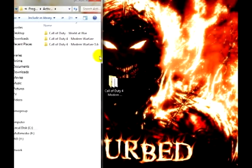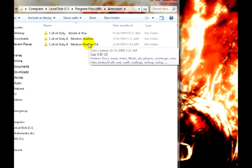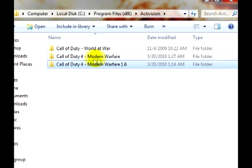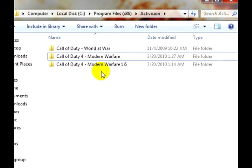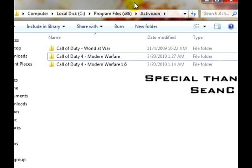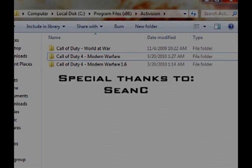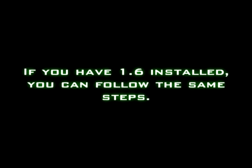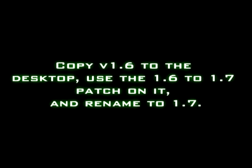So if you look in my folder, you see Call of Duty 4 Modern Warfare 1.6 and Call of Duty 4 Modern Warfare. I have both 1.6 and 1.7 installed for if I ever want to play.